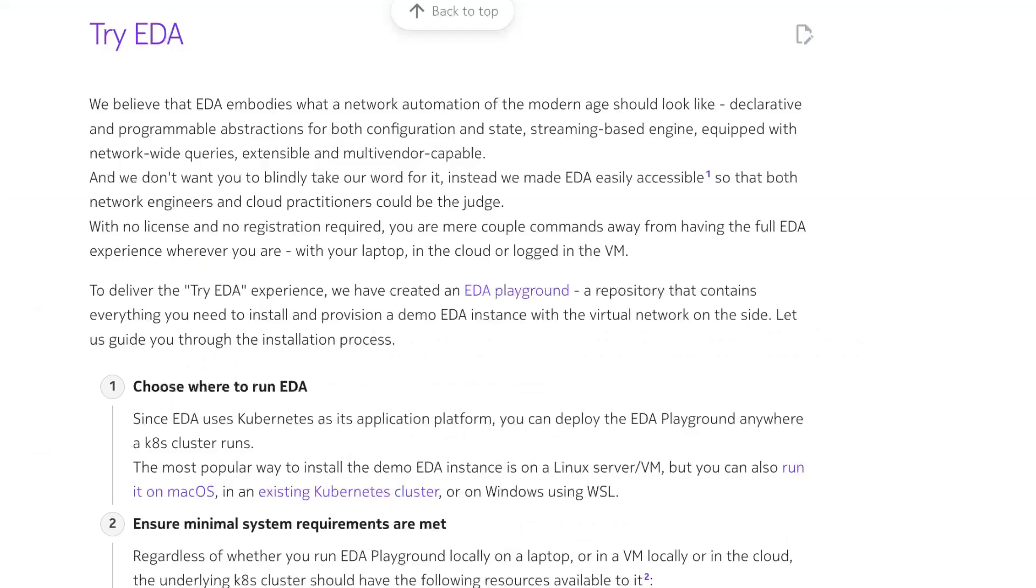Nokia EDA is an infrastructure automation platform with one goal: human error zero. It can be installed anywhere a Kubernetes cluster runs. In my case, I'm running this in a Linux VM running within Proxmox hypervisor.